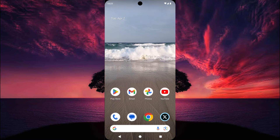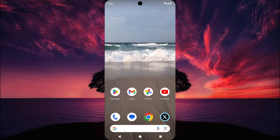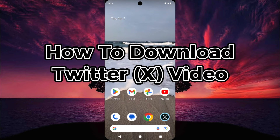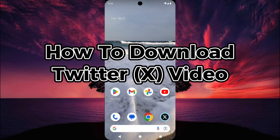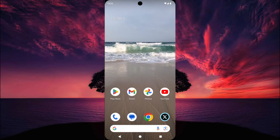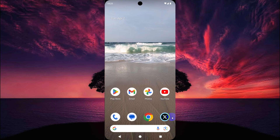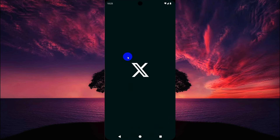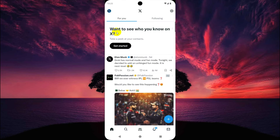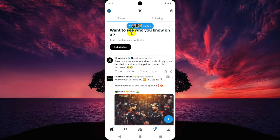Hey, what's up guys, welcome to Easy Access Tag. In this short tutorial, I will show you how to download a Twitter video on your smartphone. This is very easy, so let's start. First, open the Twitter app on your device and then search for the video which you want to download.